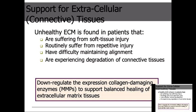With nutrition, there's a way of down-regulating the expression of collagen-damaging enzymes called matrix metalloproteinases, or MMPs. The matrix metalloproteinases — remember, anything that ends in 'ase' is an enzyme. Collagenase is going to destroy and break down collagen; proteinases will break down any protein in that area. You can down-regulate the expression of these collagen-damaging enzymes, these MMPs, to support balanced healing of the ECM.